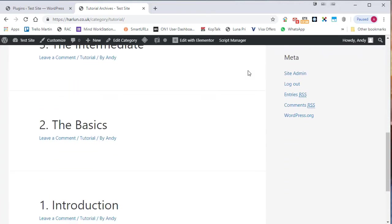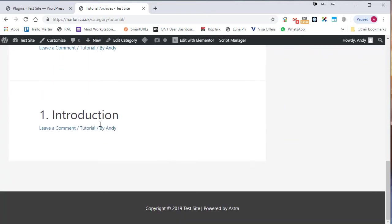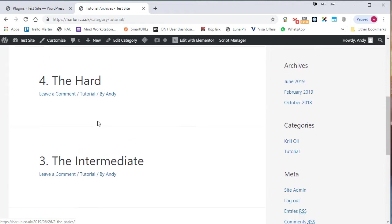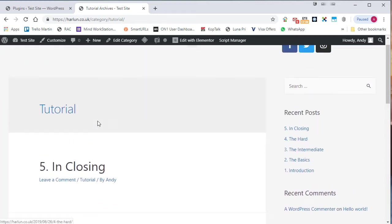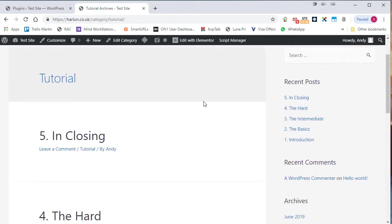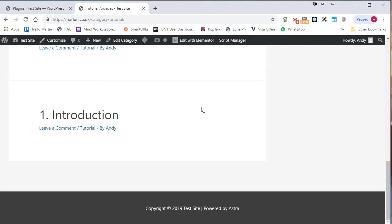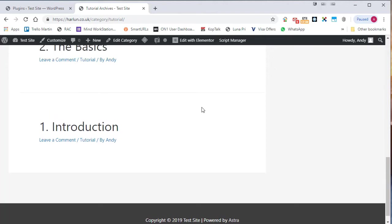If you look at it, the first one I posted was the introduction, then the basics, then the intermediate, then the hard, then the closing. And on the category page, they're ordered in the wrong order for what I want.